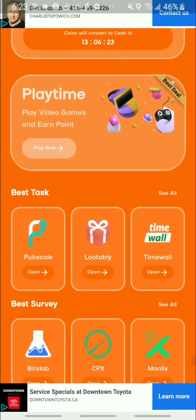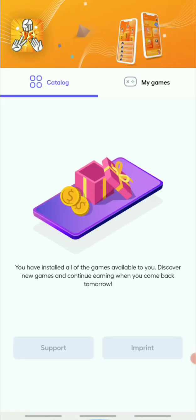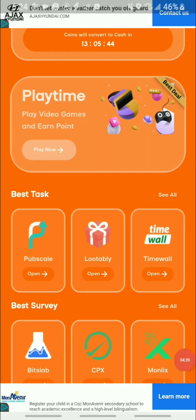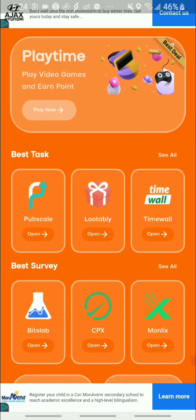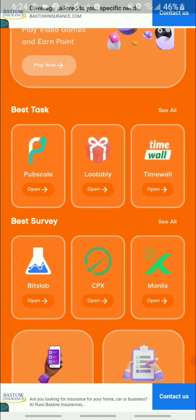The next thing I want to share is that they do offer Playtime. Playtime is basically a platform where you can connect your account, then download games from their options, play those games, and it gives you coins on the app. If you're interested in a full video on Playtime, I'll share that on screen or leave it in the description below.